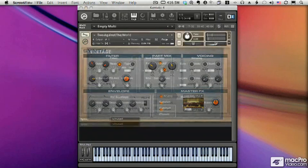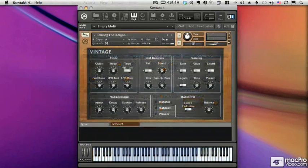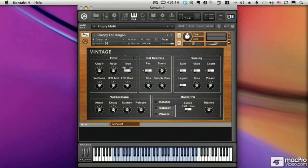The Vintage collection contains samples of many legendary keyboards and analog synths, including a set of electronic toys for you to play with.